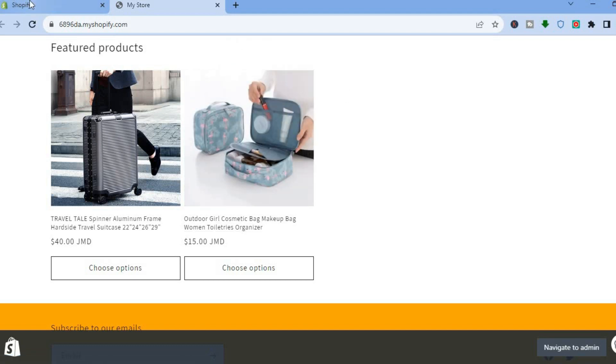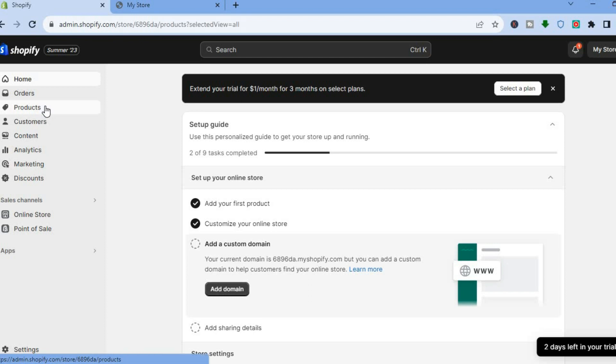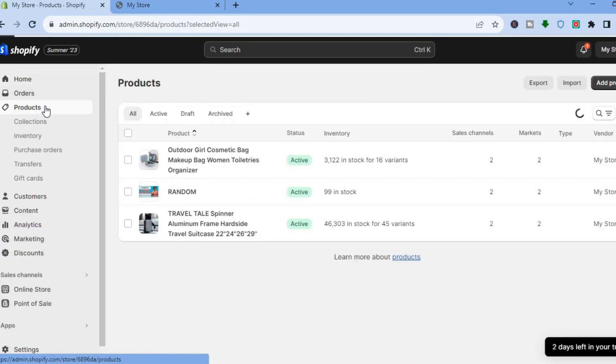The first thing you will need to do is go on your admin page. Once on the admin page, you are going to go over to the left hand menu option and right here where you see products, you're going to tap right there.